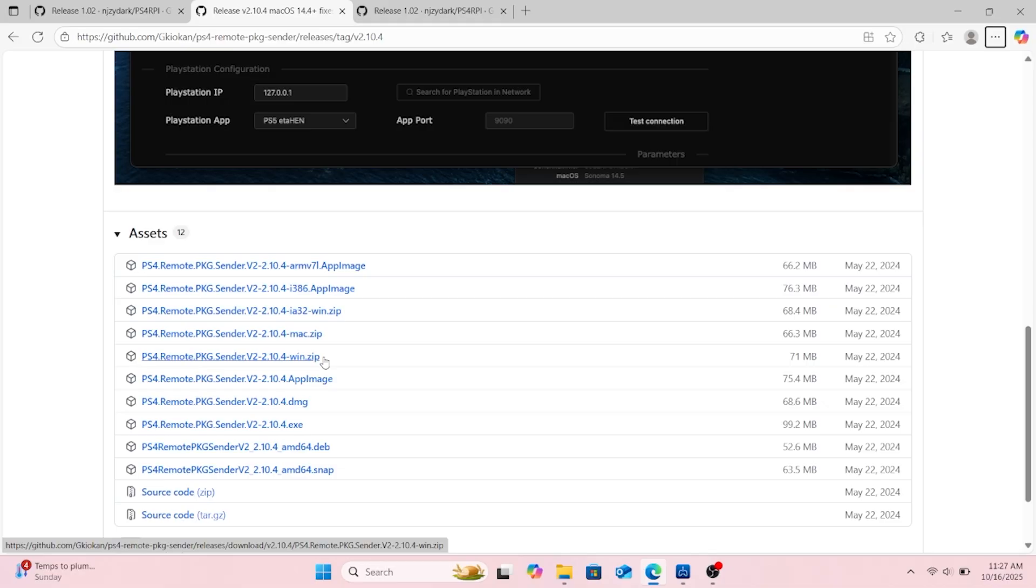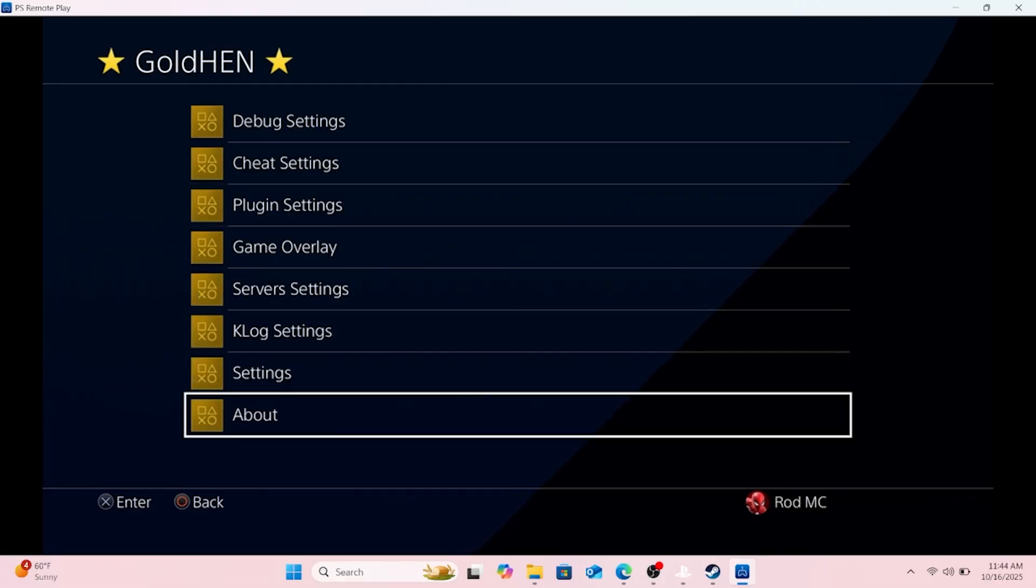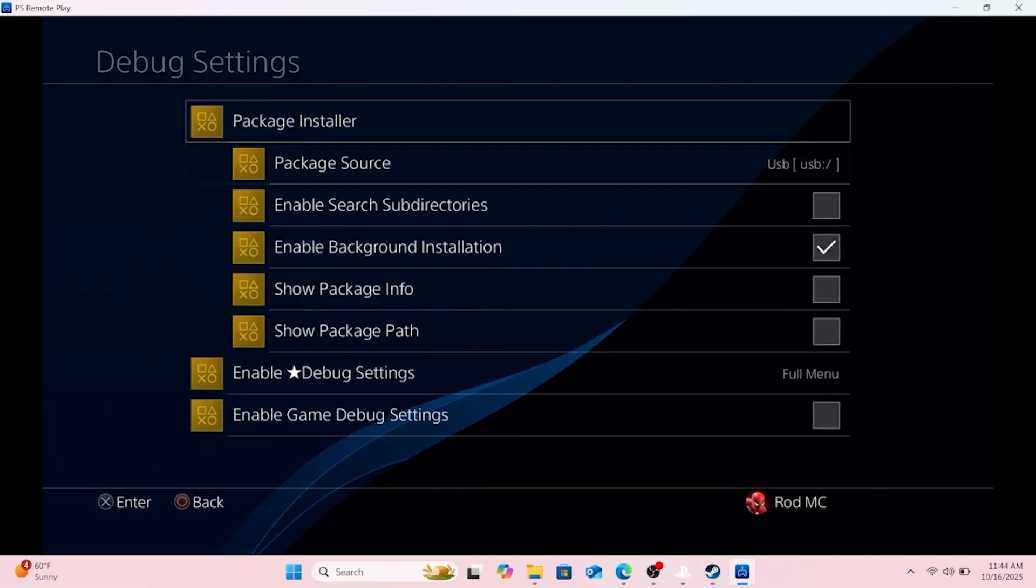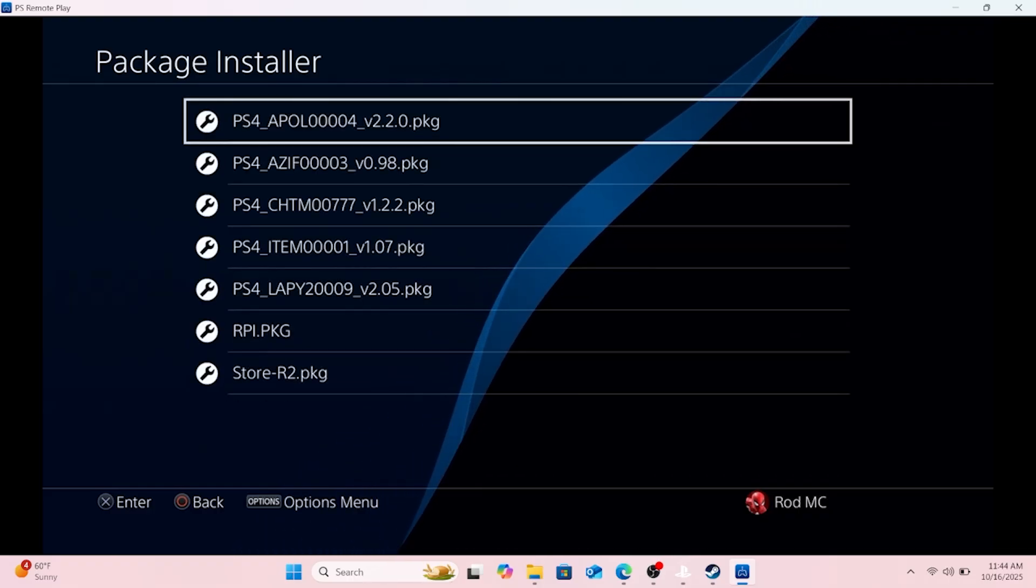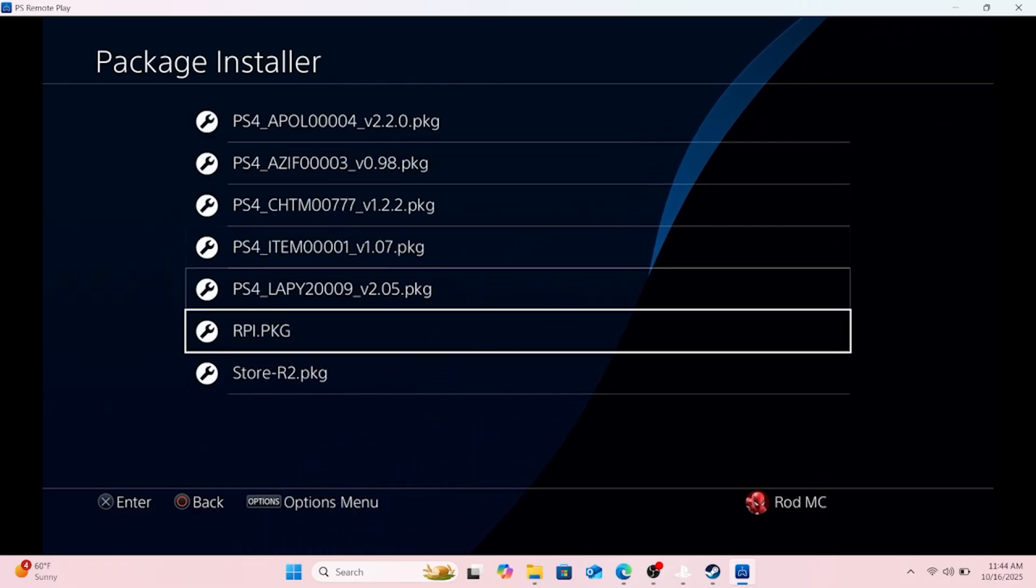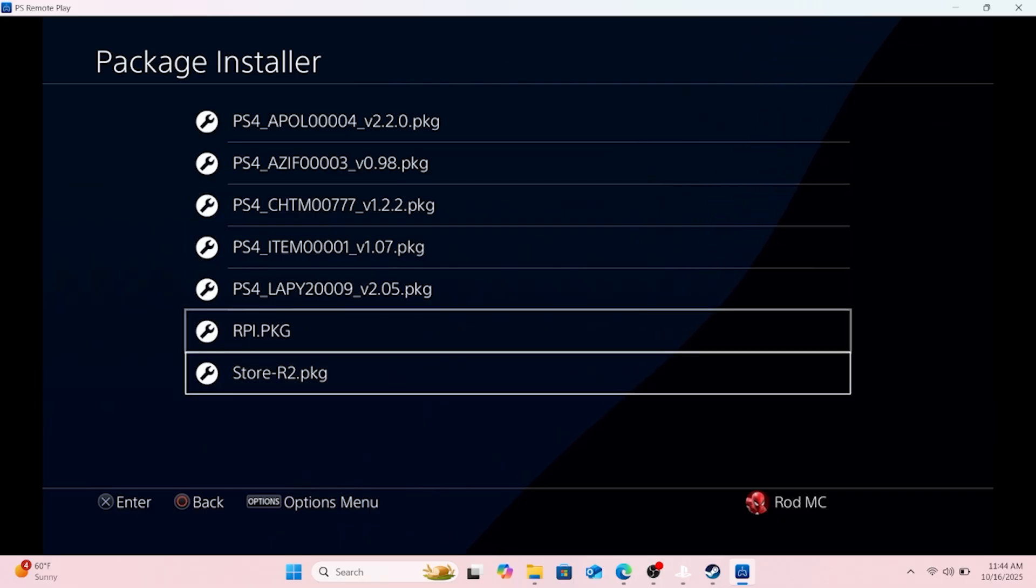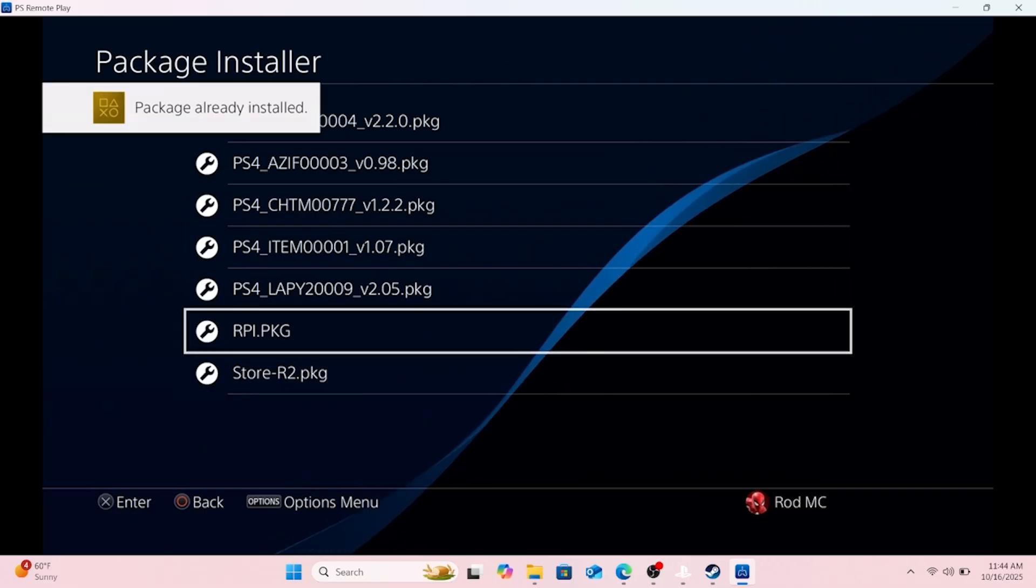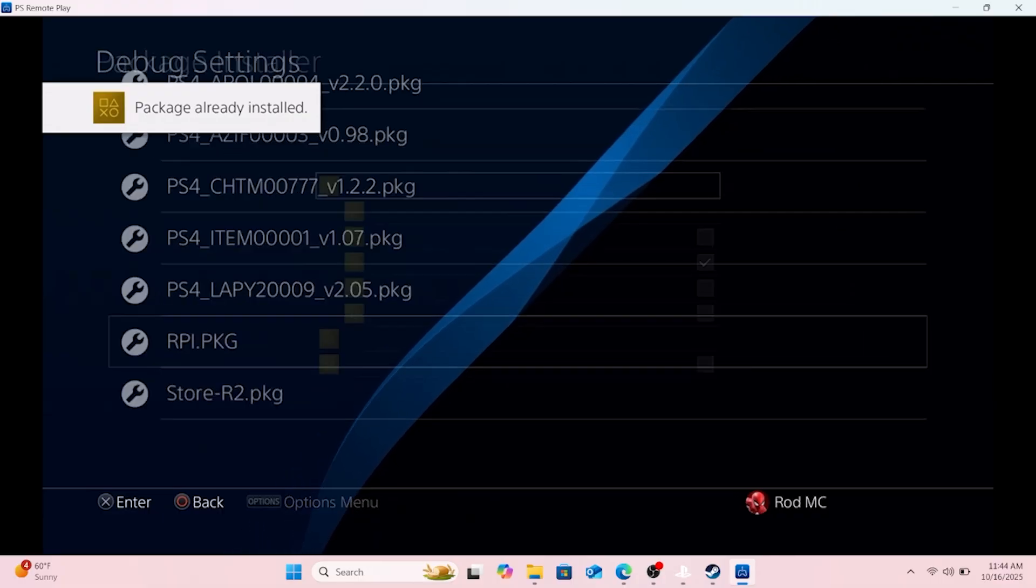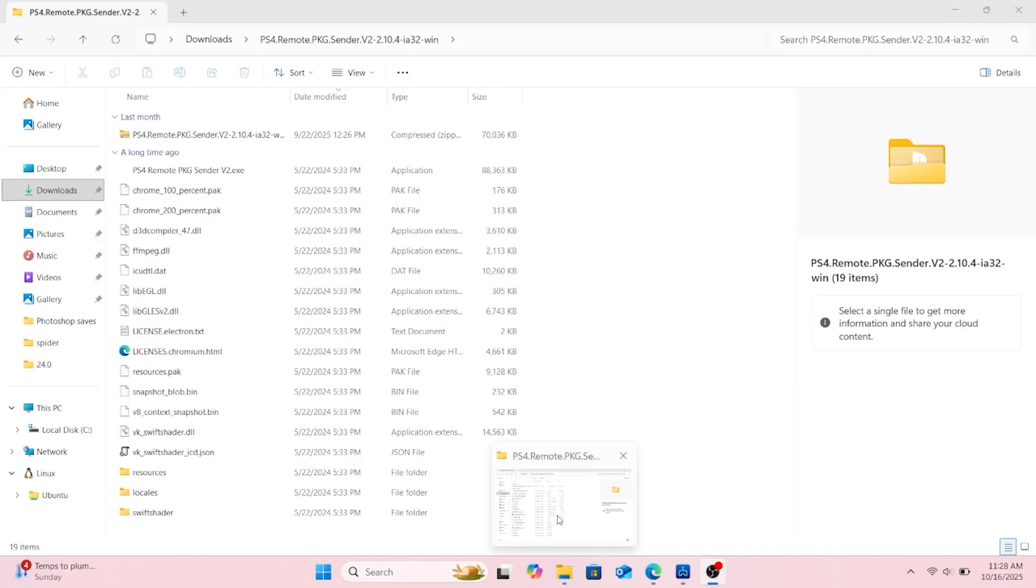Now here is where I show how to install the remote package installer from the plugin loader. One of these two is the remote package installer, but I got the link in the description.